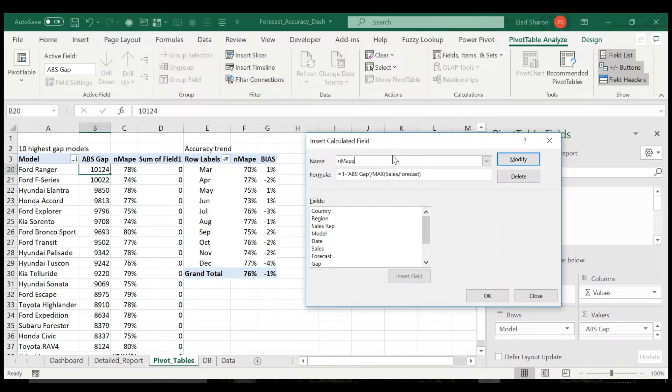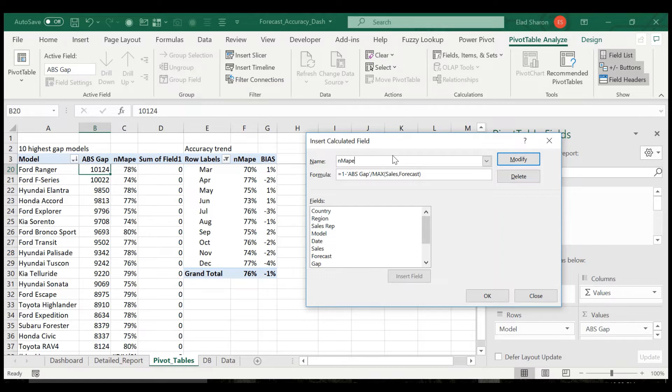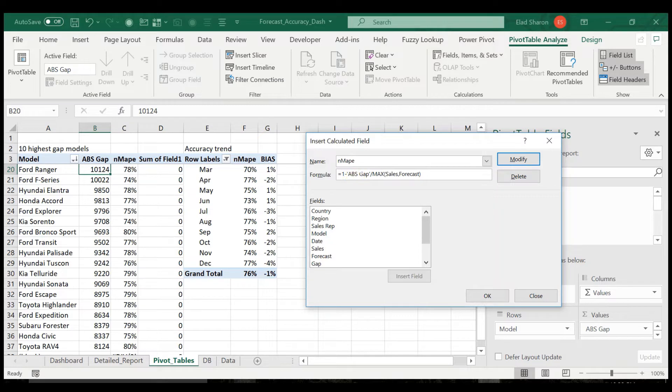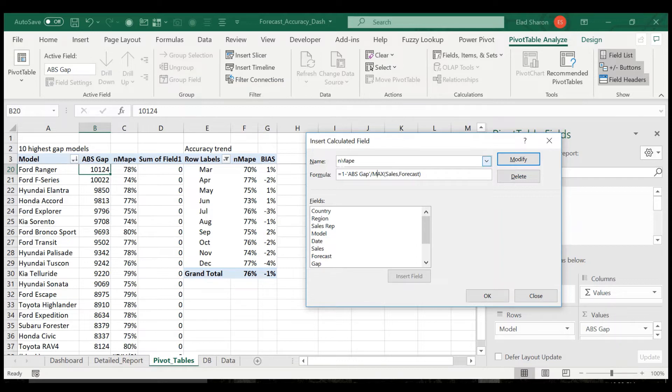But I think this is the actual real forecast accuracy that you want to measure. And the way it's calculated, it's one minus the absolute gap or error divided by the maximum between sales or forecast. That's why it's called normalized MAPE, because it takes the maximum between sales and forecast.